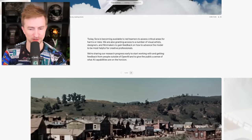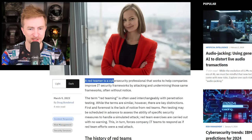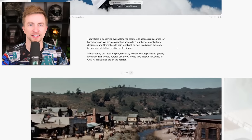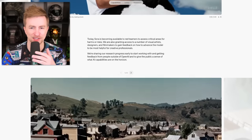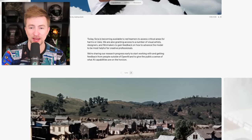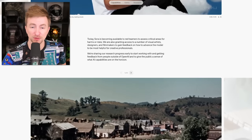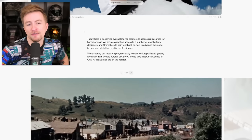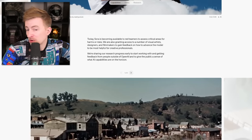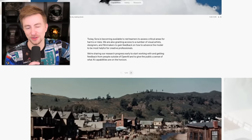Today Sora is becoming available to red teamers — a red team is a group that pretends to be an enemy, a red teamer is a cybersecurity professional — they're trying to break it. We are also granting access to a number of visual artists, designers, and filmmakers to gain feedback on how to advance the model to be most helpful for creative professionals. I'd love that, OpenAI — reach out to me. I'm gonna make it work.